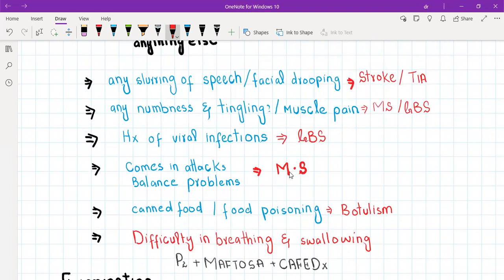In multiple sclerosis, weakness comes and goes and involves different groups of muscles. For example, in the first attack it may involve muscles of the right arm, which then get better, and then it involves muscles of the left leg — randomly affecting different muscle groups. In MS there is also associated balance problems, muscle pain and stiffness, and numbness and tingling.